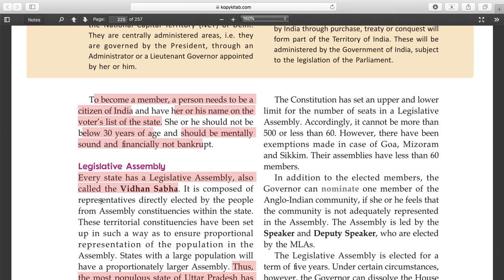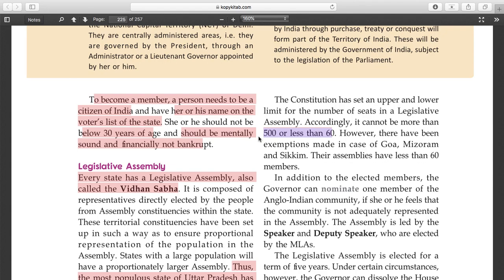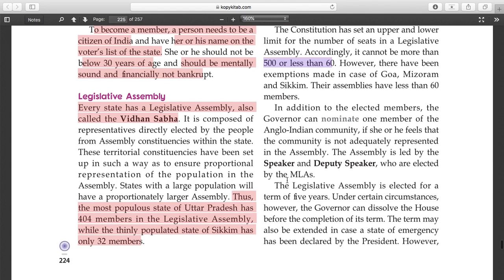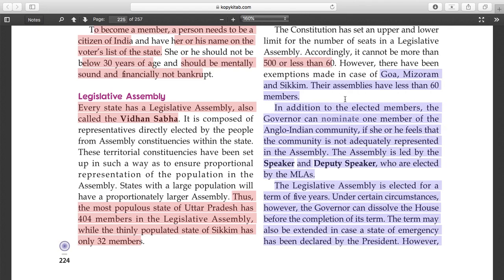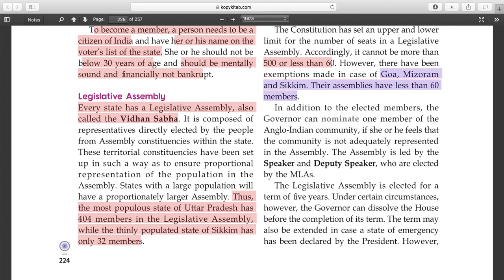The constitution has set upper and lower limits on the number of seats in the legislative assembly - it cannot be more than 500 and not less than 60. However, exceptions have been made for Goa, Mizoram, and Sikkim, where the assemblies have fewer than 60 members due to their smaller populations.